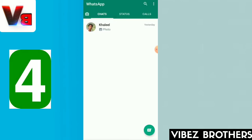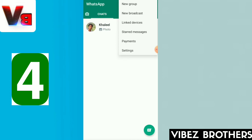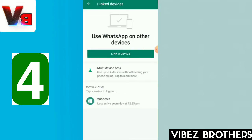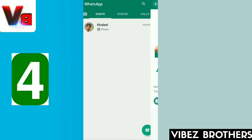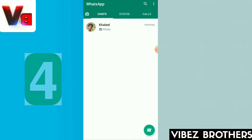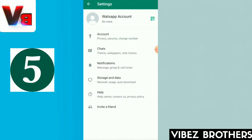We use linked devices — we use a WhatsApp account on 2 to 3 devices. We were limited to 2 devices, but now we are updated. We have a link device feature — we can have up to 4 devices linked to WhatsApp.